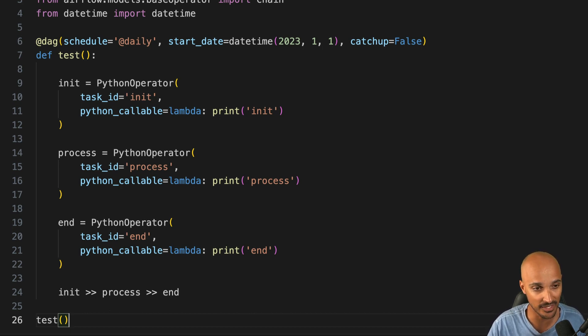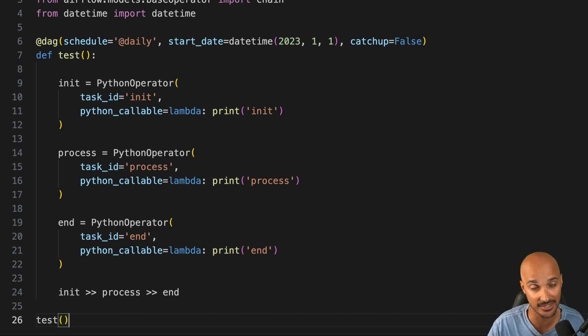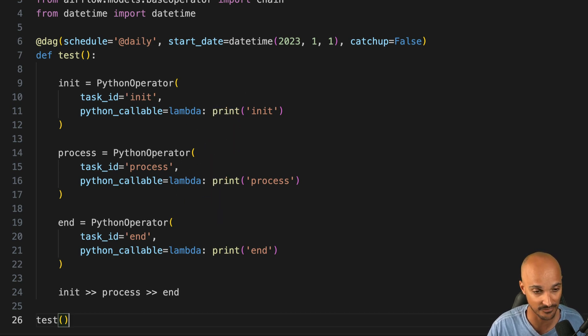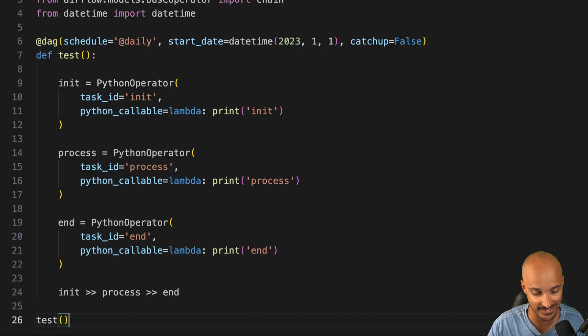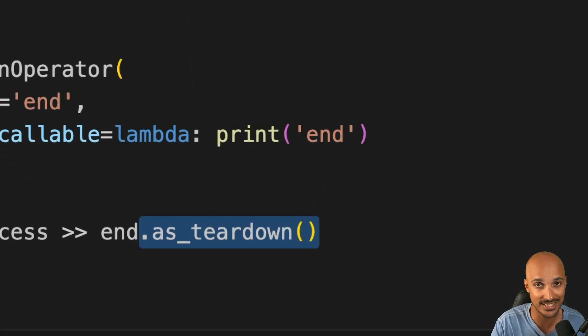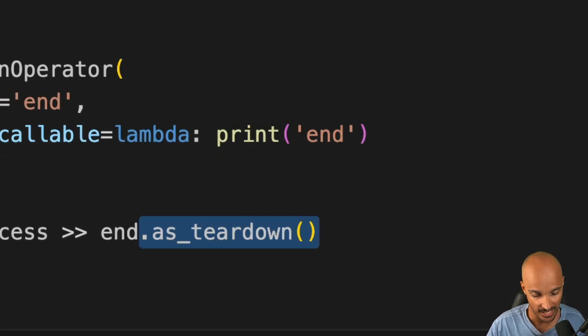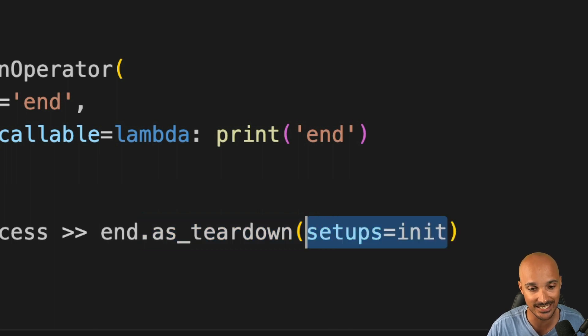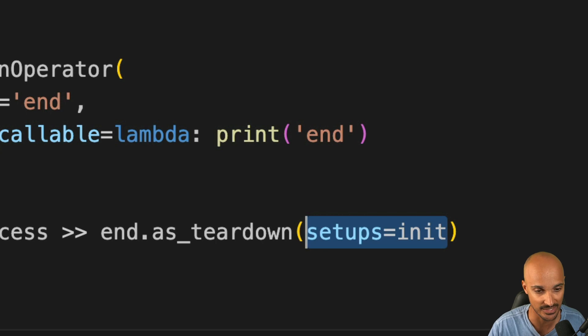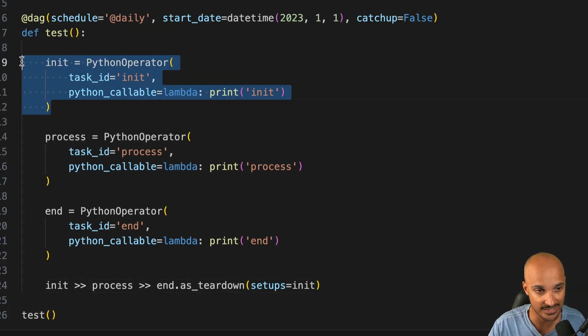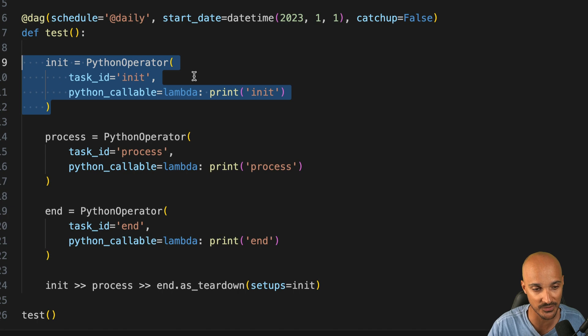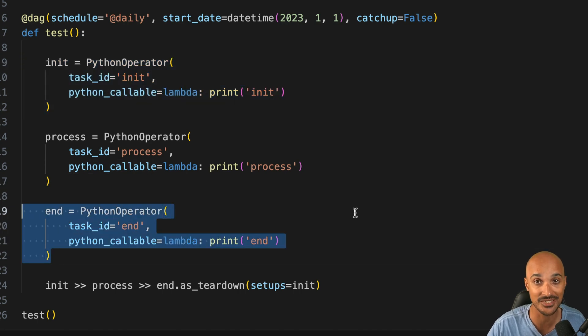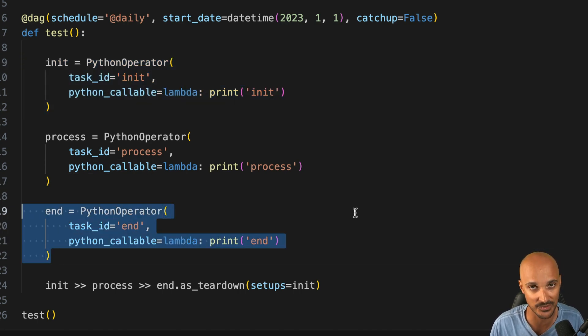Implementing the Setup and the Teardown task is as simple as marking a task as a Setup task and another task as the Teardown task. For example, here you have this data pipeline with three tasks: Init, Process, and End. You want to mark Init as the Setup task and End as the Teardown task. For that, you go at the dependencies and then you call as_teardown from the task End, as you want to use this task to delete the resources, and you pass the parameter Setups with Init as you want to use the task Init to create your resources. Just like that, you've marked this task as the Setup task where you create the resources and this task as the Teardown task where you delete the resources.